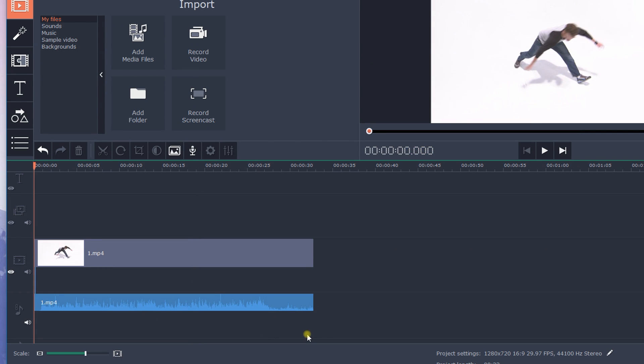This way, you will separate the audio from the video so that the speed changing effect applies only to the video.